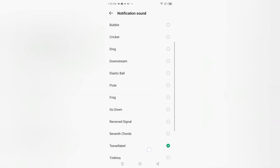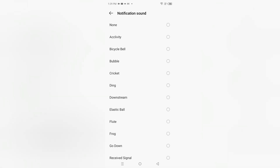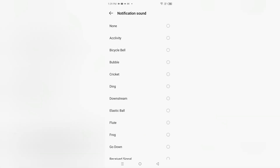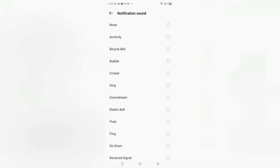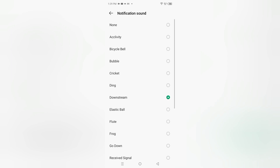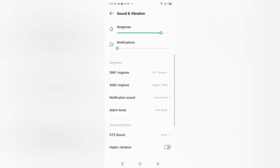From here, if you want to set notifications you can do so. You can change the notification sound, and if you want to remove it, tap the None icon — then your notifications will not be heard. It will be totally silent.